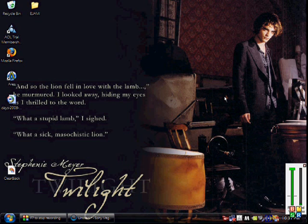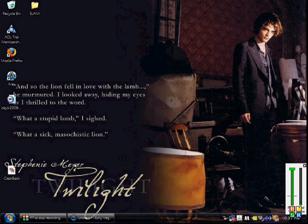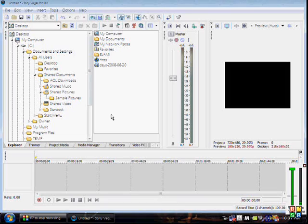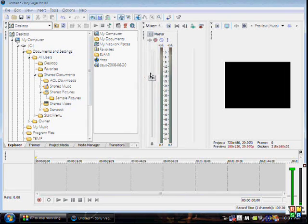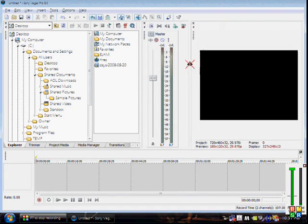A lot of people think I do really good though, so this is for them. You're going to go ahead and open your Sony Vegas, and this is what mine looks like when it comes up.